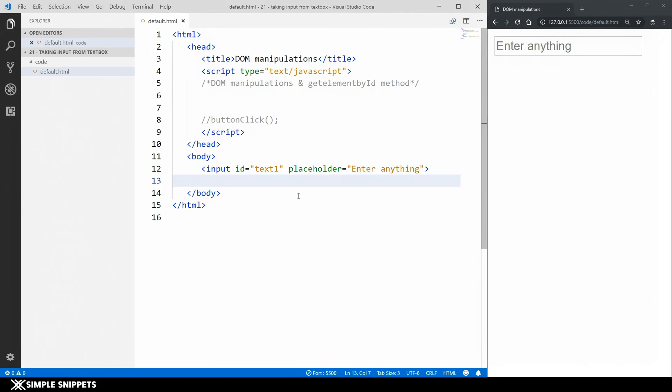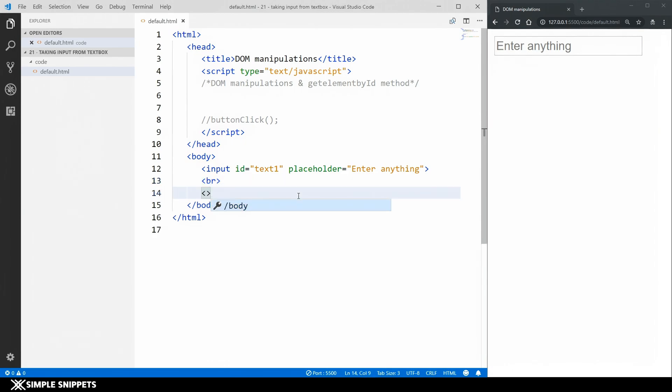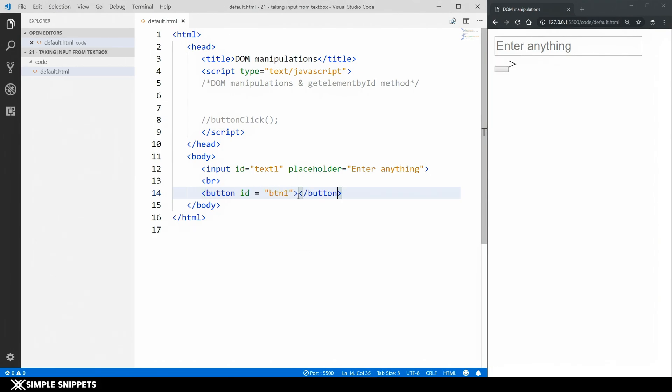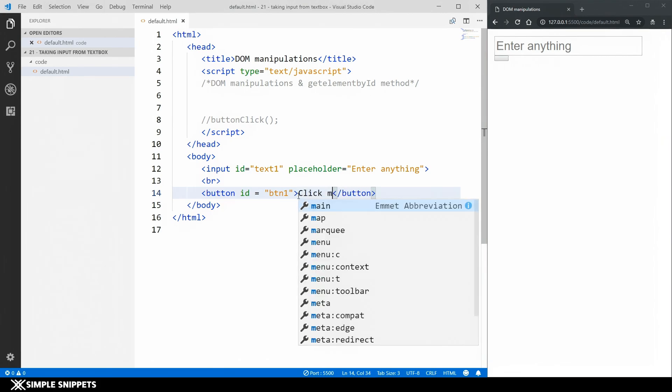The next thing I'm gonna do is I'm just gonna give a break br tag and then I'm gonna create a button. I'm gonna give it an id of btn1. Close the button and here I'm gonna say click me.